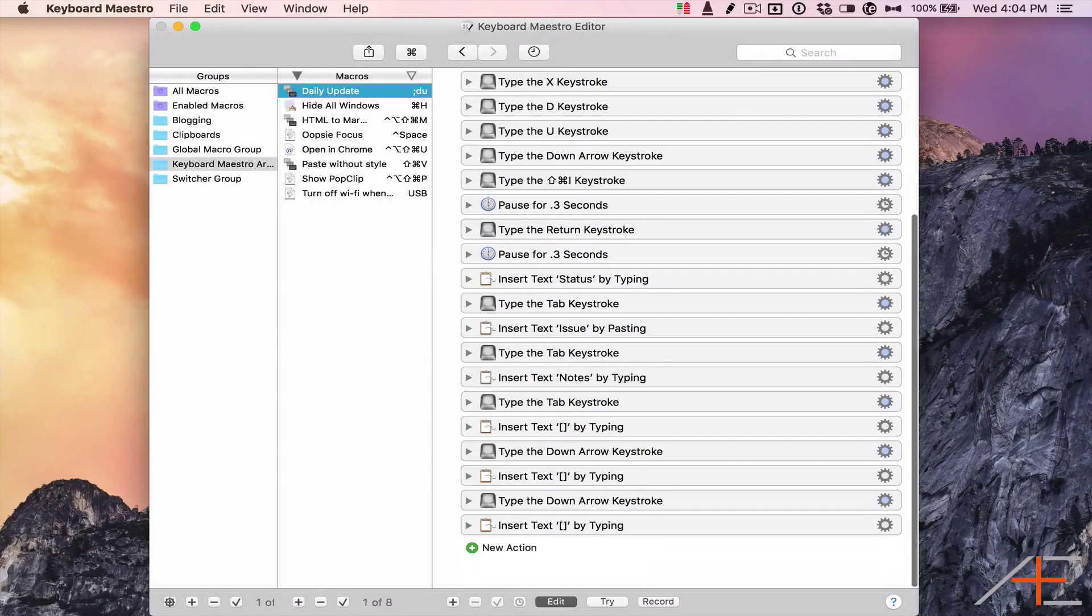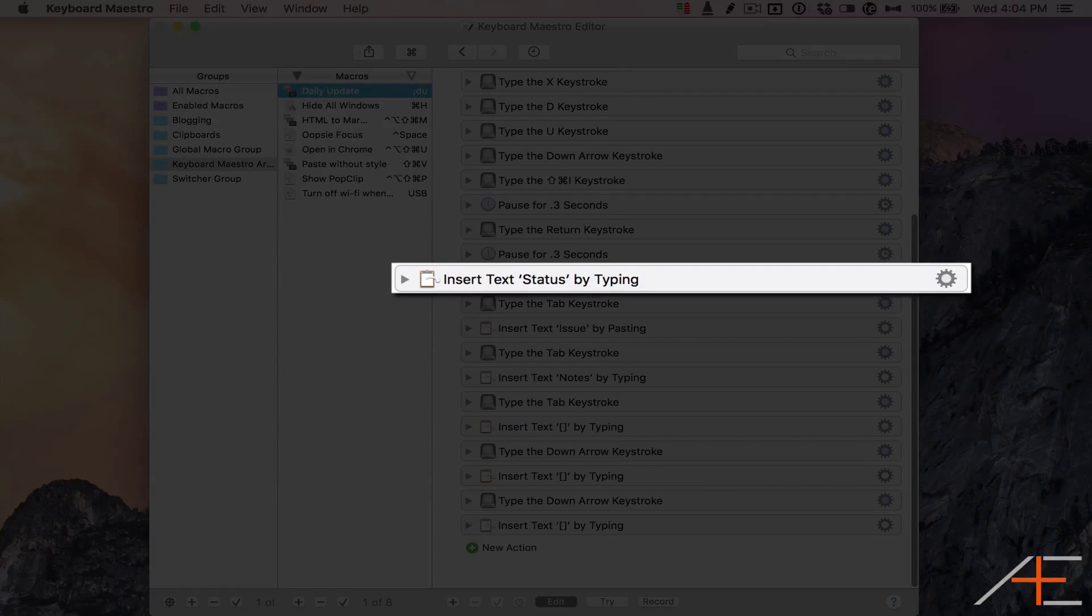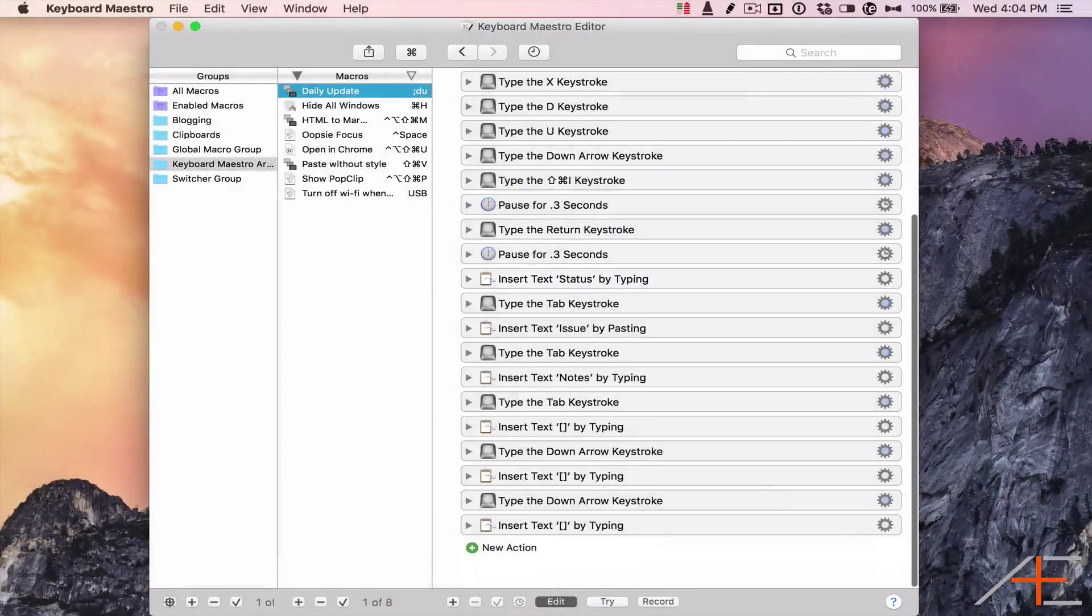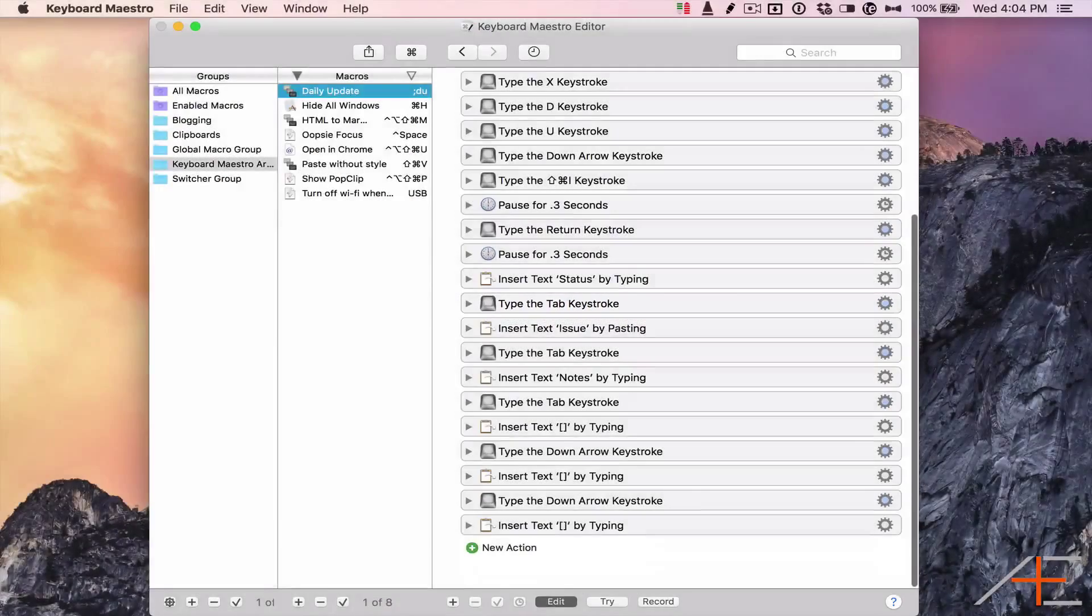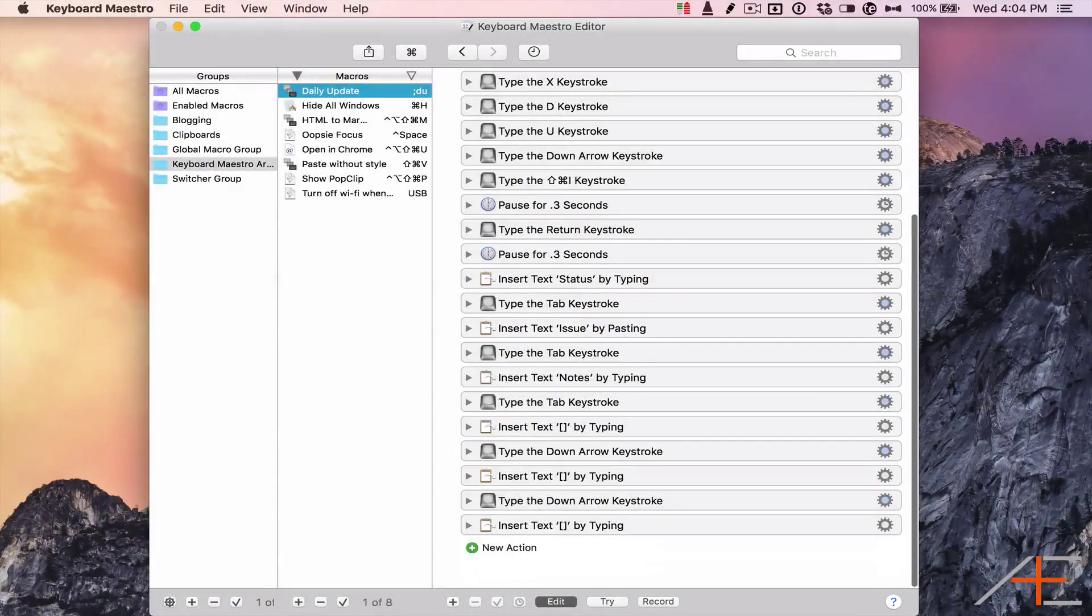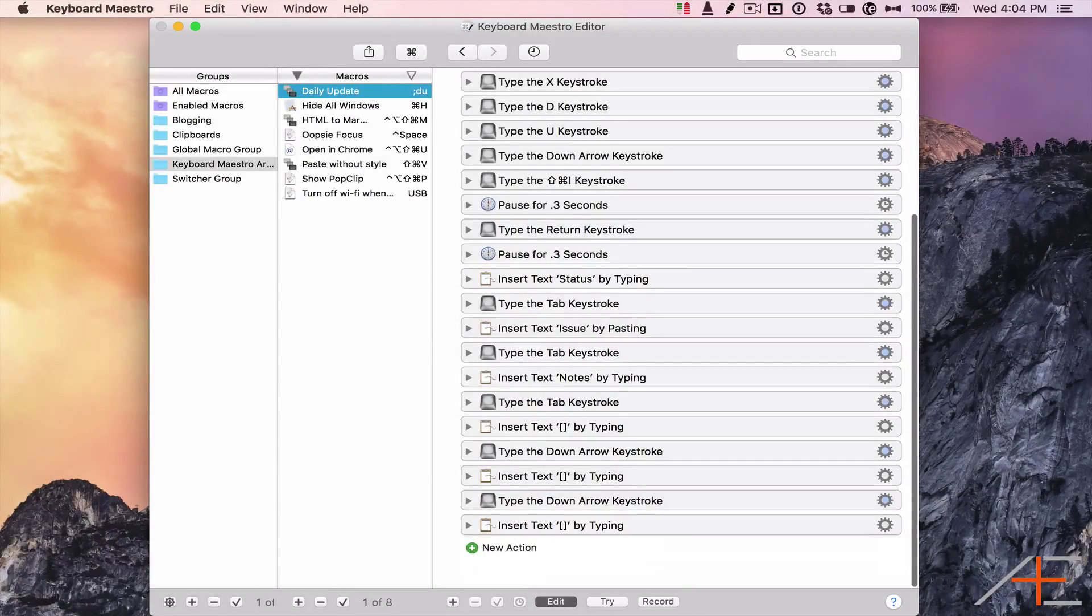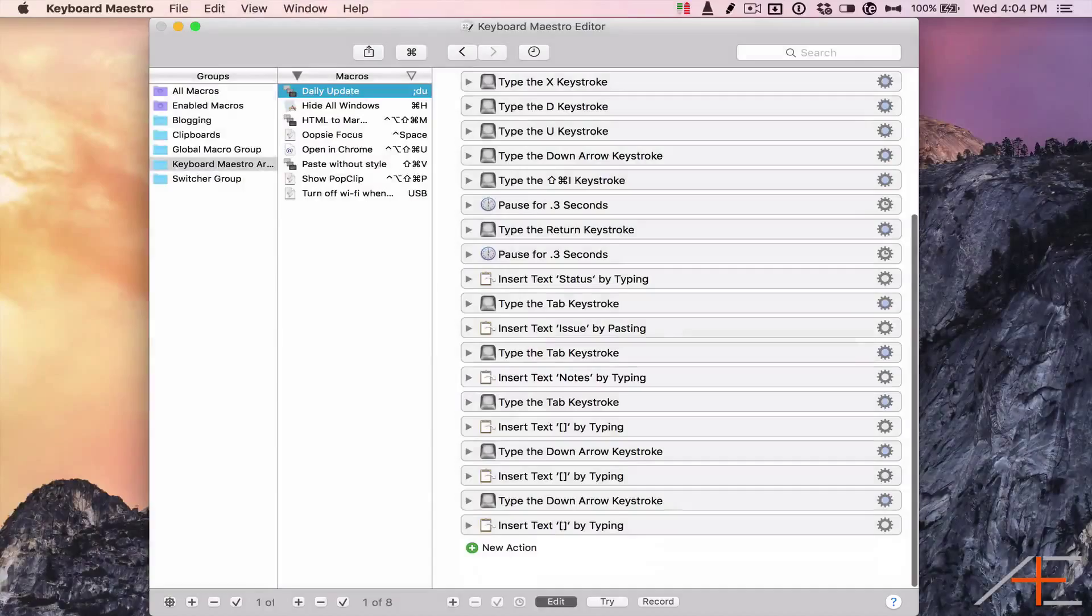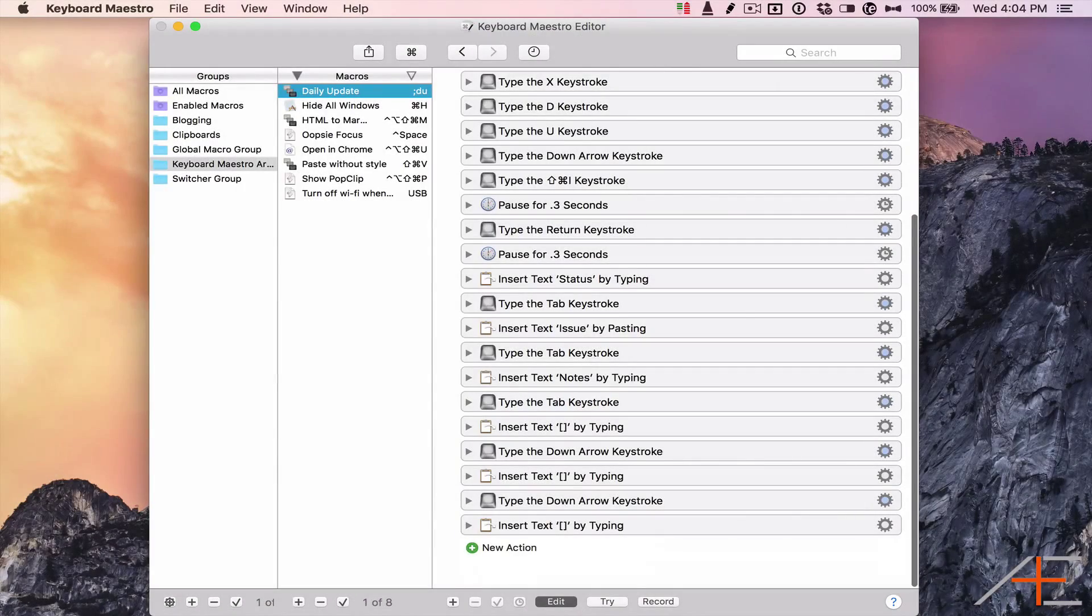Then I insert the text 'Status,' press Tab to switch to the next column, insert the text 'Issue,' hit Tab again, insert the text 'Notes,' and hit Tab again. Now I'm ready to start creating the checkboxes for my issues.